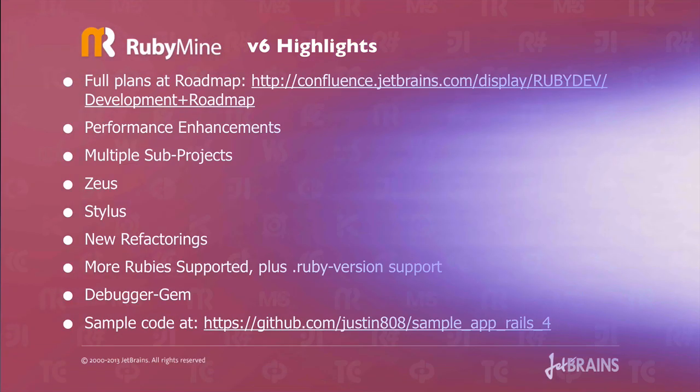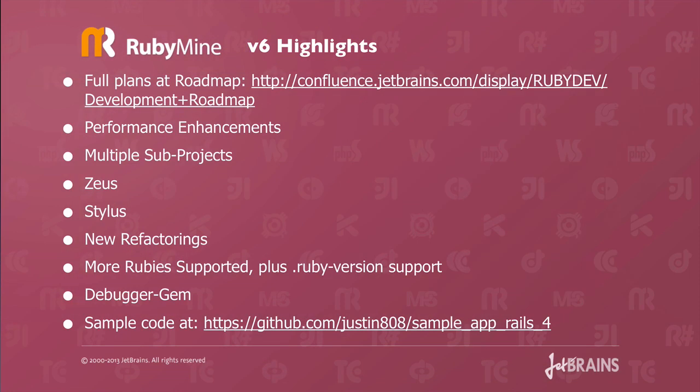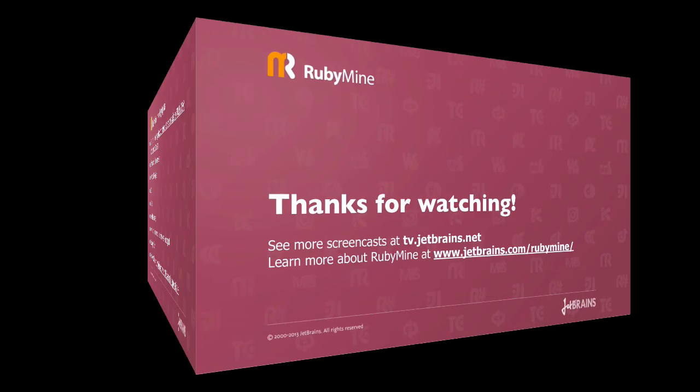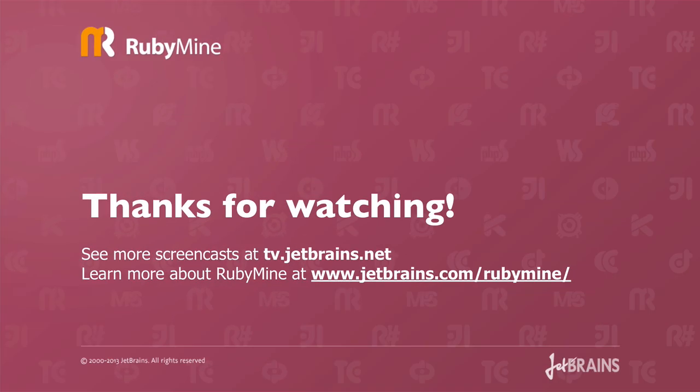Once again, the version 6 highlights: multiple sub projects, Zeus, stylus, new refactorings, performance enhancements, more Ruby supported plus RVM, the debugger gem. All the sample code you can find on my GitHub site at Justin808 sample app Rails 4 so that can help you get set up with some of the things like Zeus and stylus. Thanks again for watching and I hope you enjoyed RubyMine version 6. Develop with pleasure.